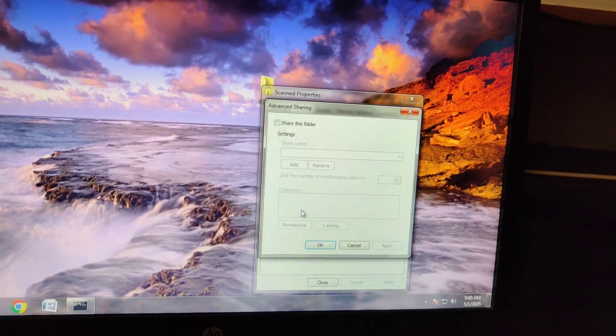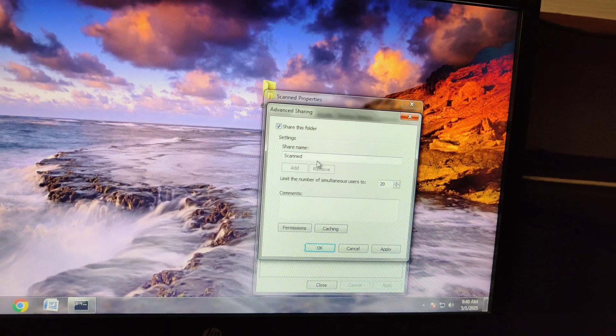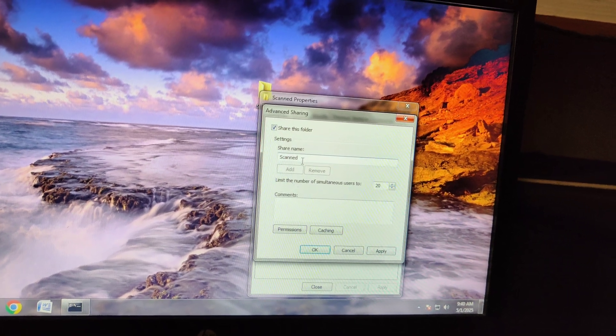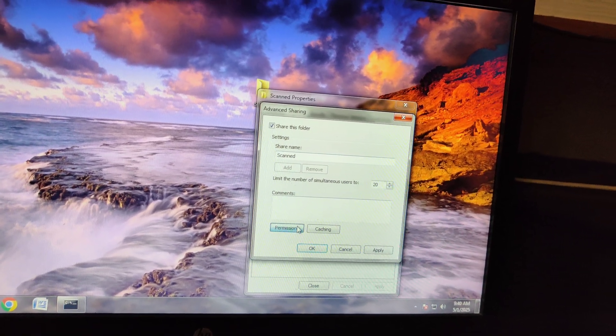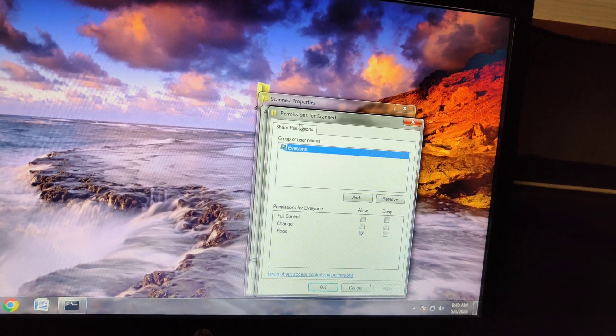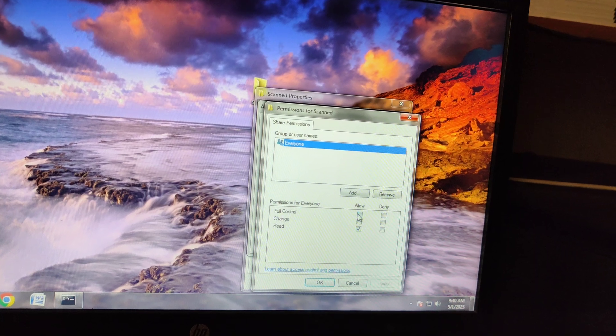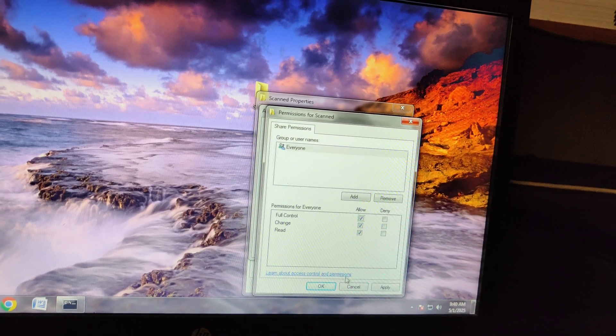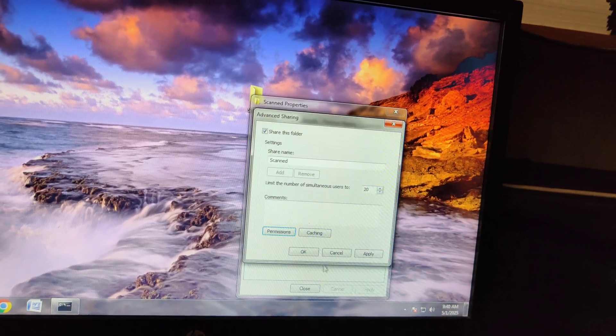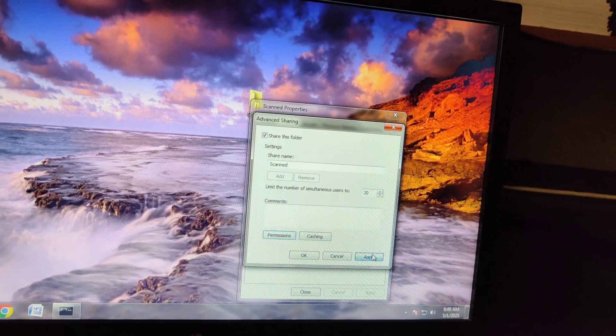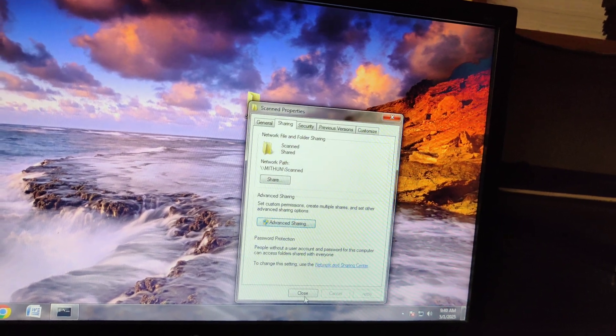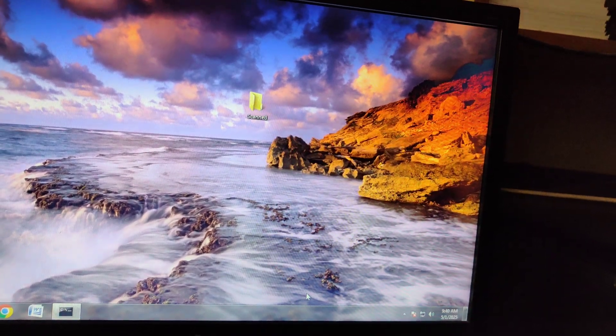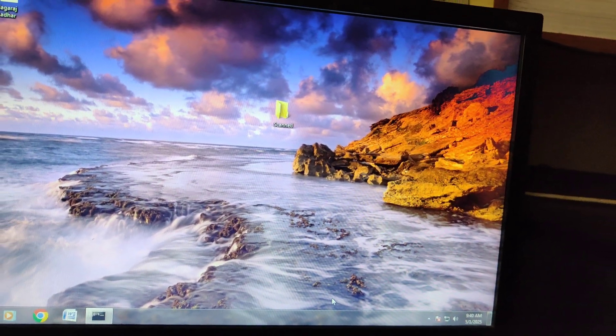Click on Advanced Sharing, click on Advanced Sharing, Share this folder. I would name it as Scanned. And if required, you can make it as Everyone, select All with Full Control, click Apply, Apply, OK, Close.